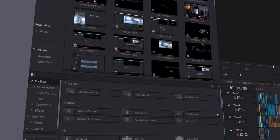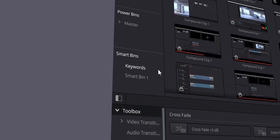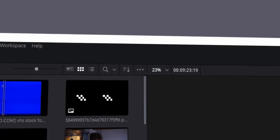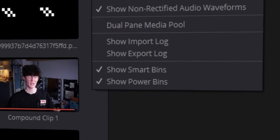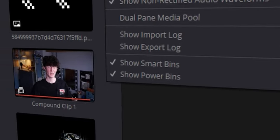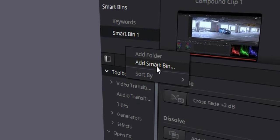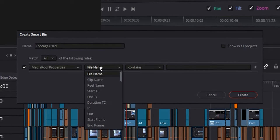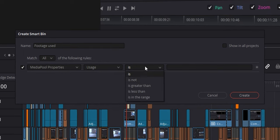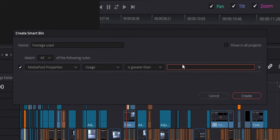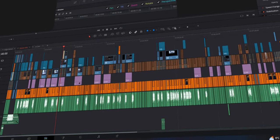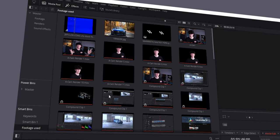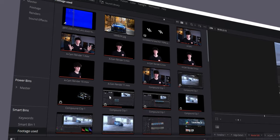If you don't have smart bins showing, go to the top corner of your media pool, click the three dots, and there should be a tick box called show smart bins — click it. Then right click in your smart bins area and click add smart bin. Name it whatever you want — for example 'footage used'. Go over to file name, click the dropdown, and click usage. Click is, then is greater than, and type zero. Create the smart bin, and now everything you've used in your timeline will show up in this bin. You can check if anything is offline just by scrolling through it, or use it for various other purposes.